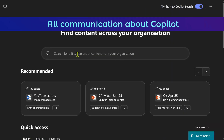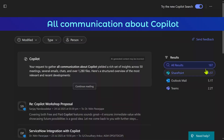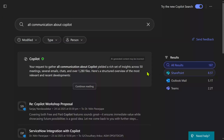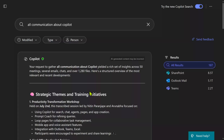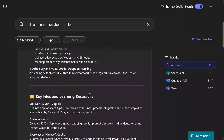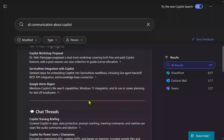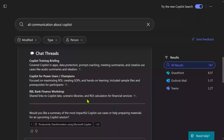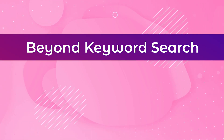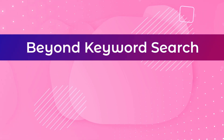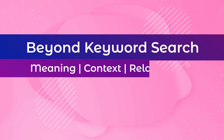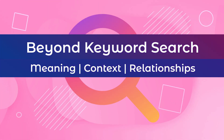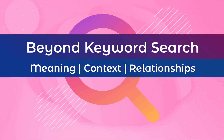Now let's try another search phrase. It has overall found 16,000 files, but from a Copilot point of view it has looked at various types of communication. It is now giving me a structured overview — strategic themes, key files, email highlights, chat threads, and more. This search is no longer simple keyword-based search. It understands the meaning, the context, the relationship, and gives you much better outcomes.